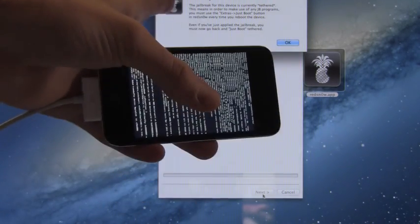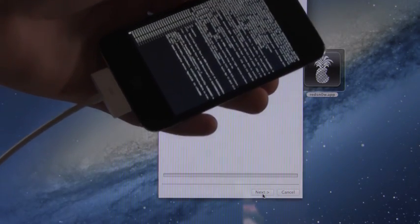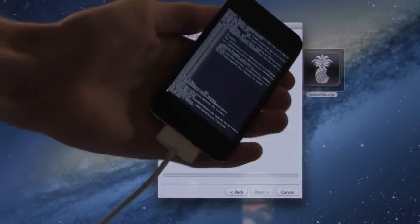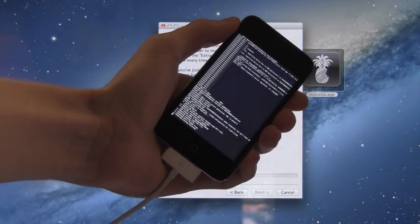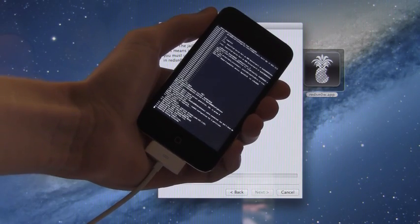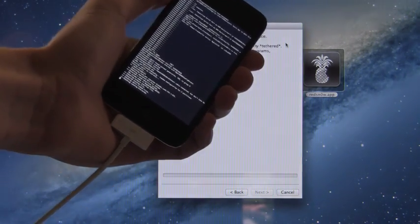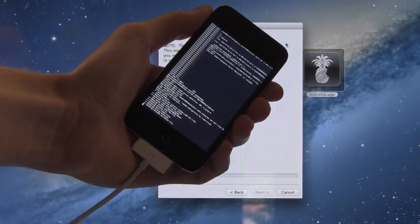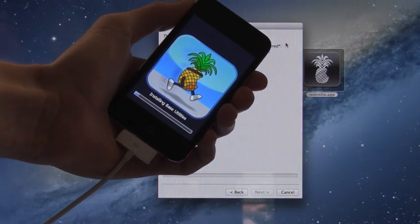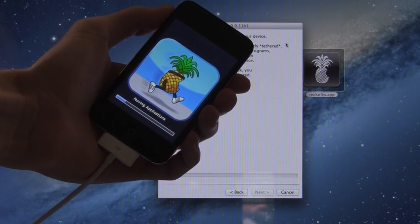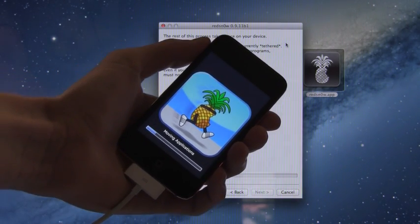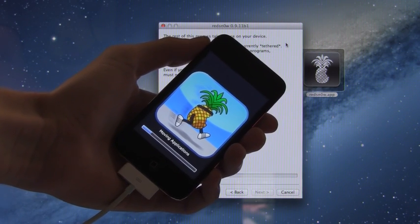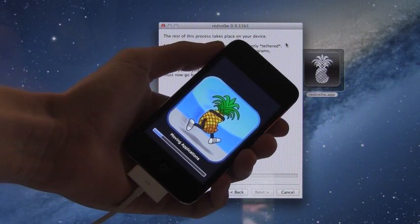And it also gives us some information regarding the tethered jailbreak up there at the top and I'll cover that in just a second. Now also I'm not going to cut anything out of this video I'm just going to let it play through so you guys can see exactly how long each step takes and this one is by far the longest moving applications. So just be sure to wait for it don't do anything to your iDevice leave it alone it will complete this step it's just a matter of time.